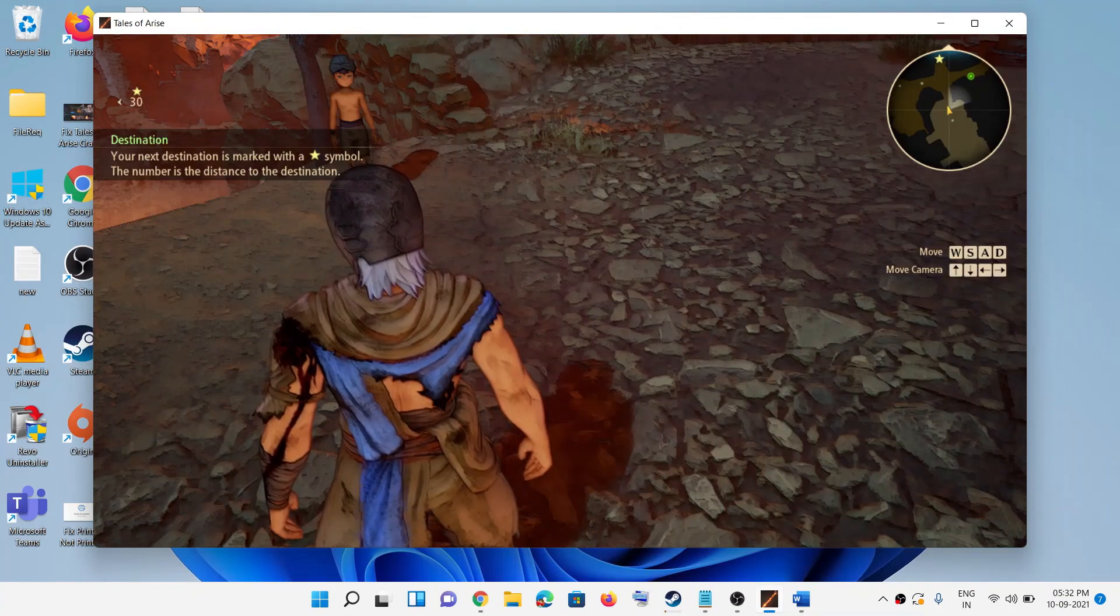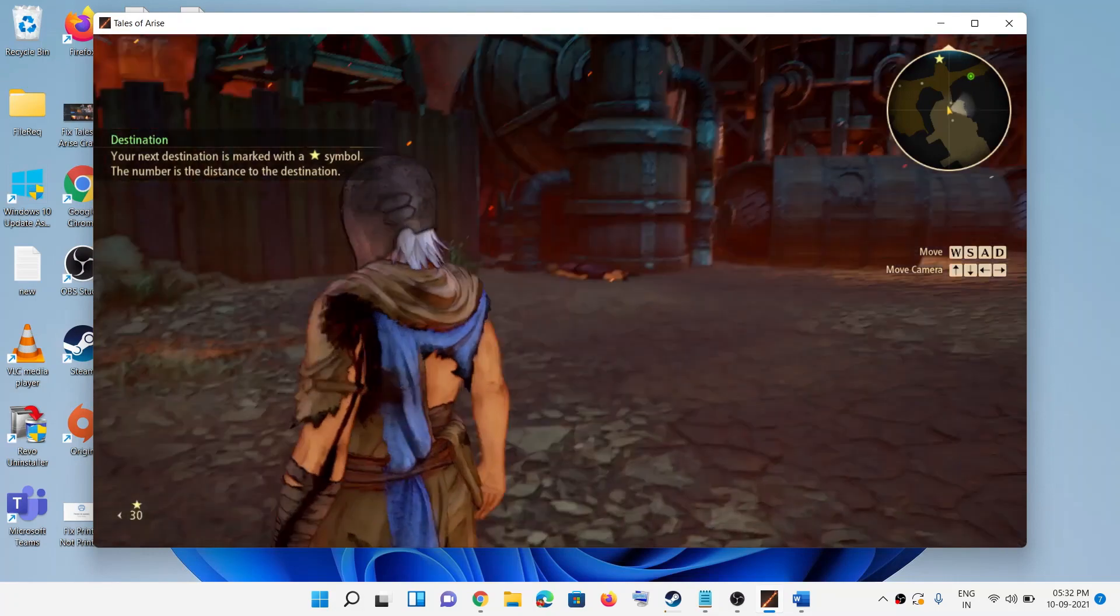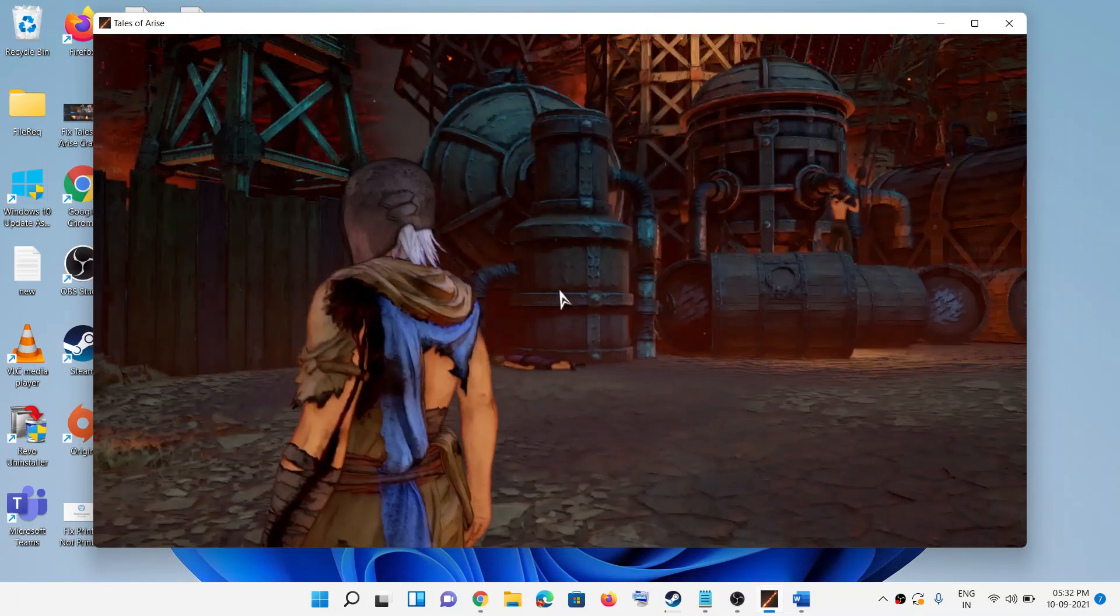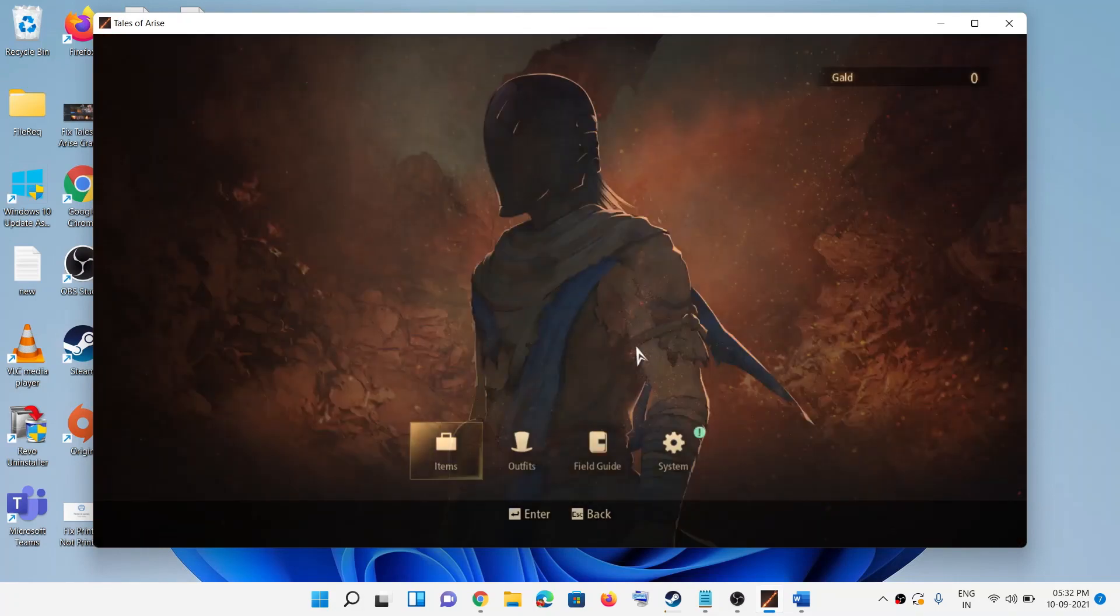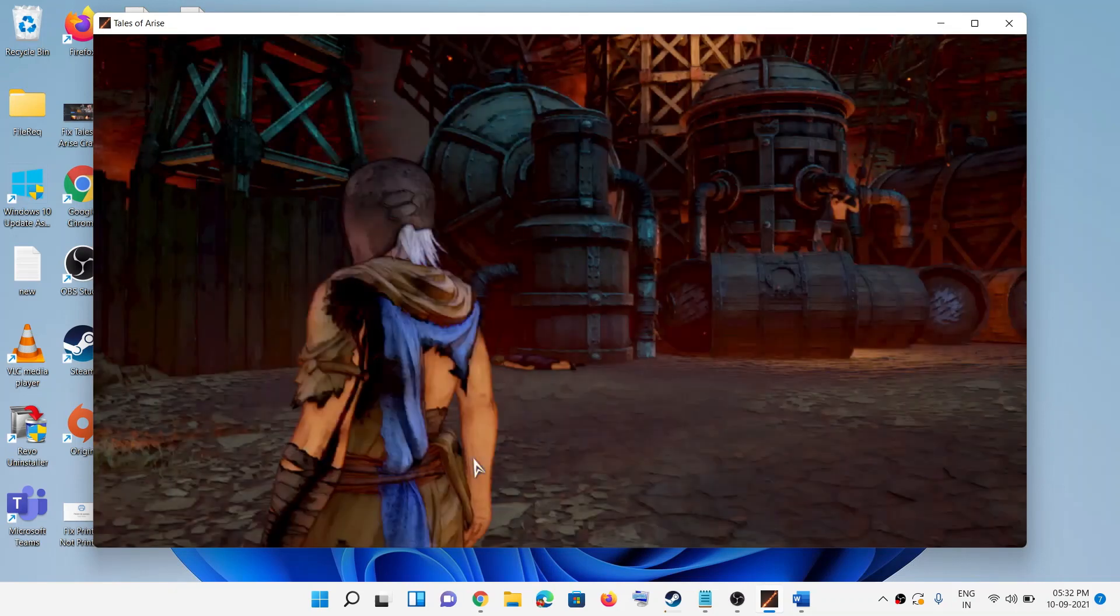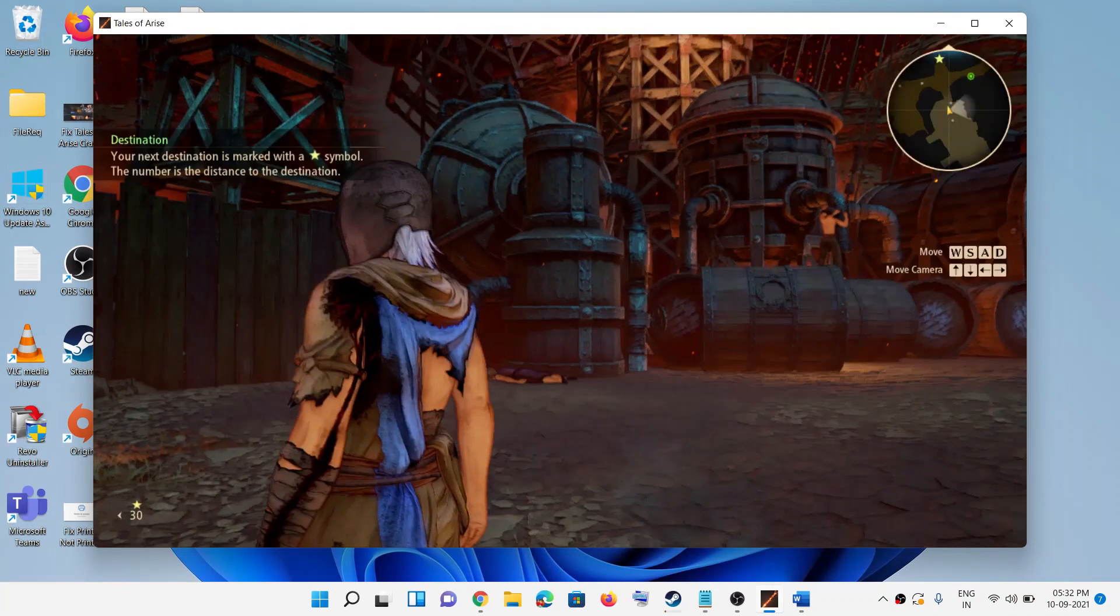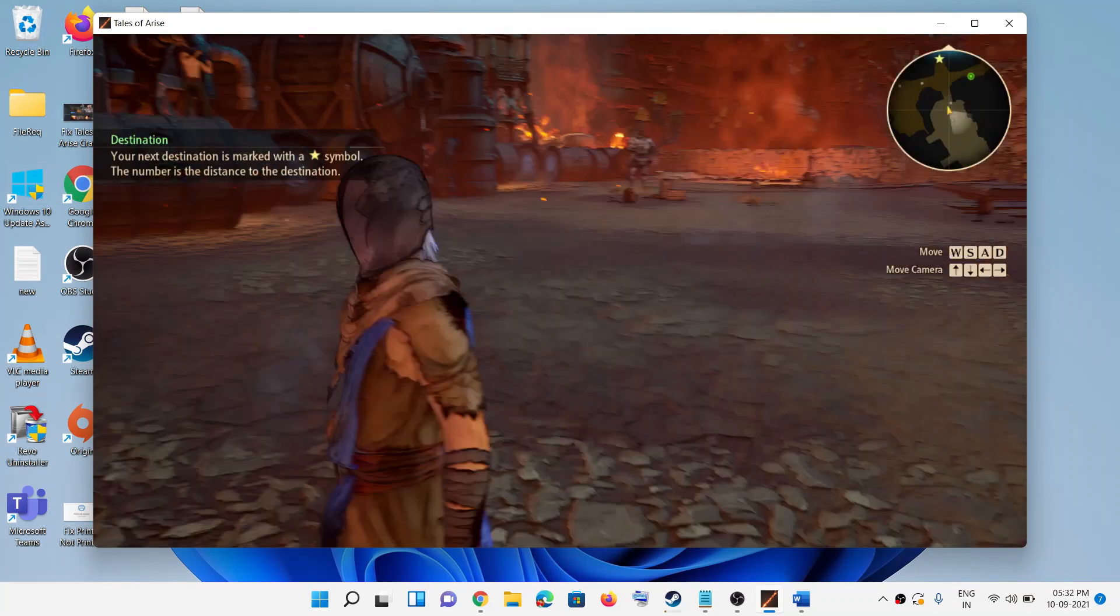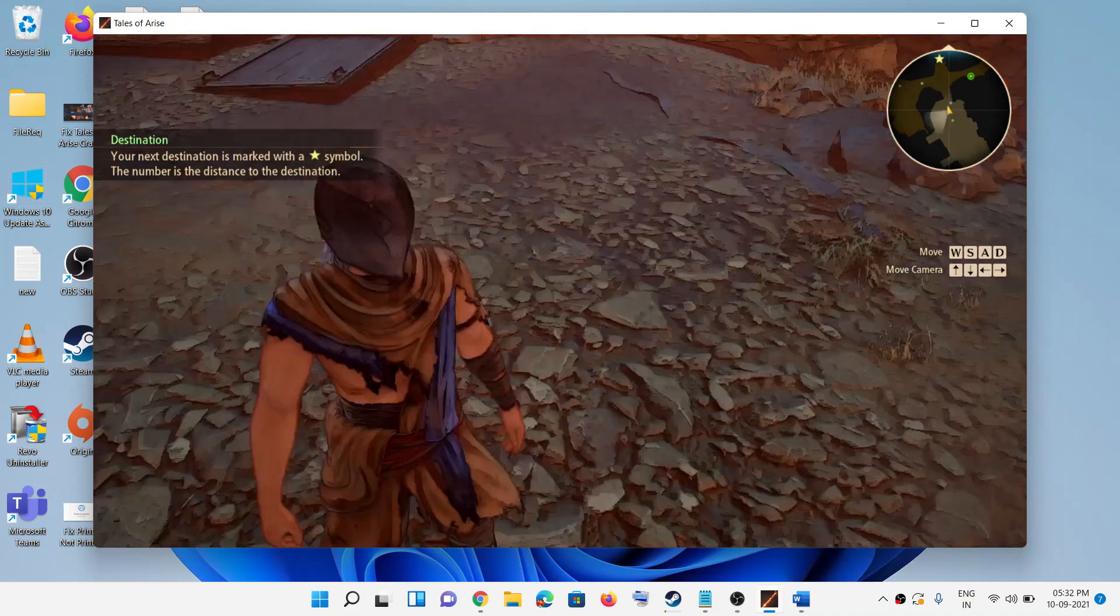Here you can see System, Field Guide, Outfits, Item - there is no quit option. So in that case, you can go ahead and press the Tab key on the keyboard.